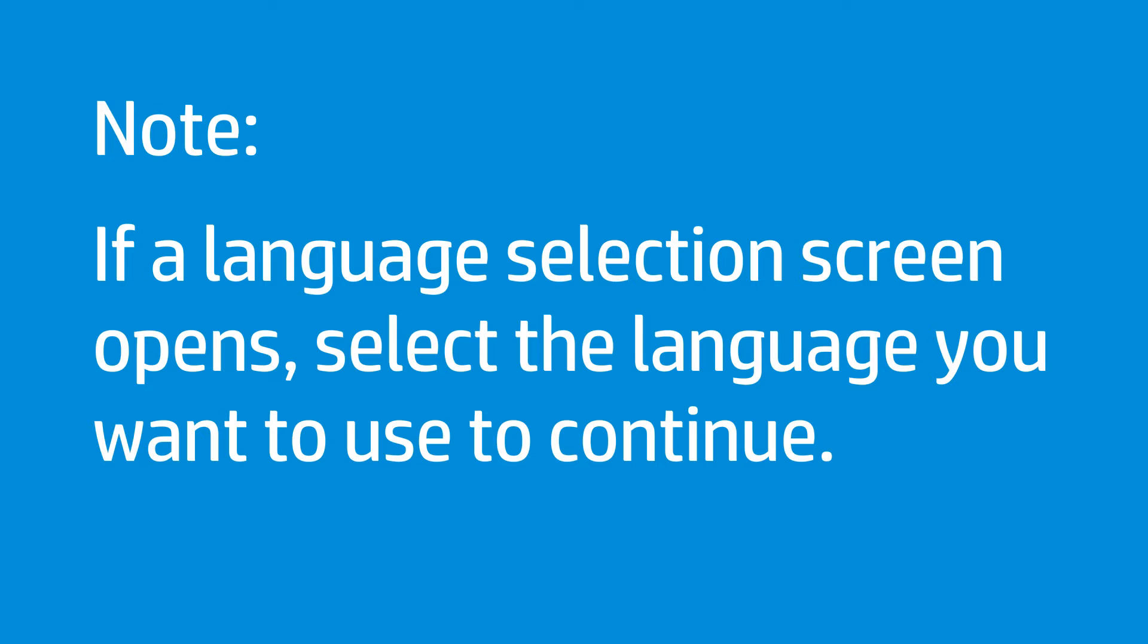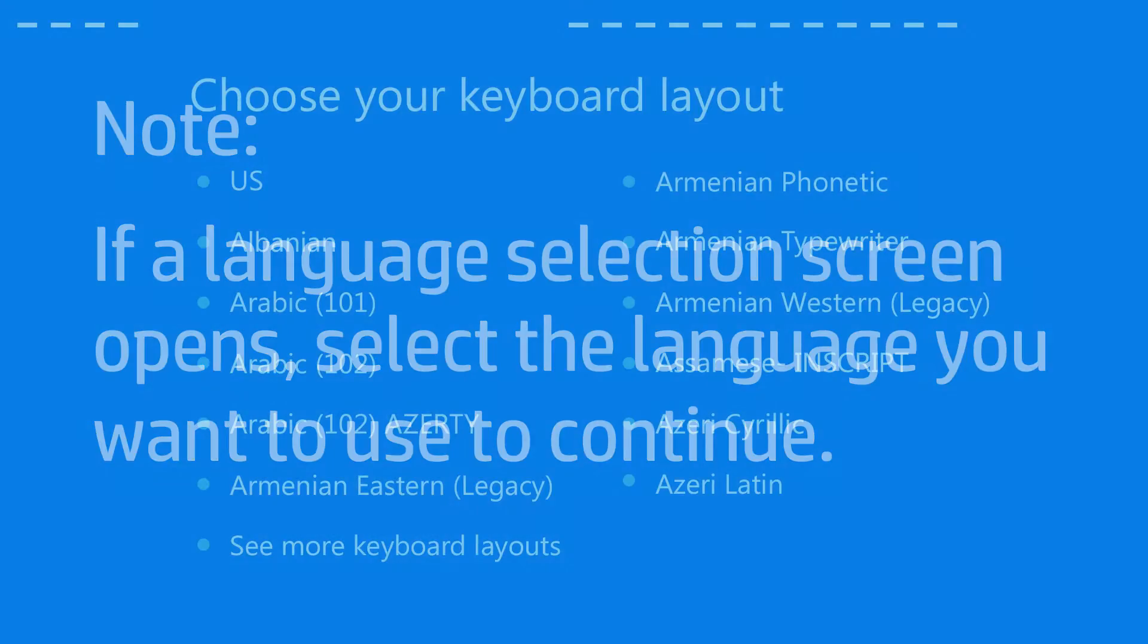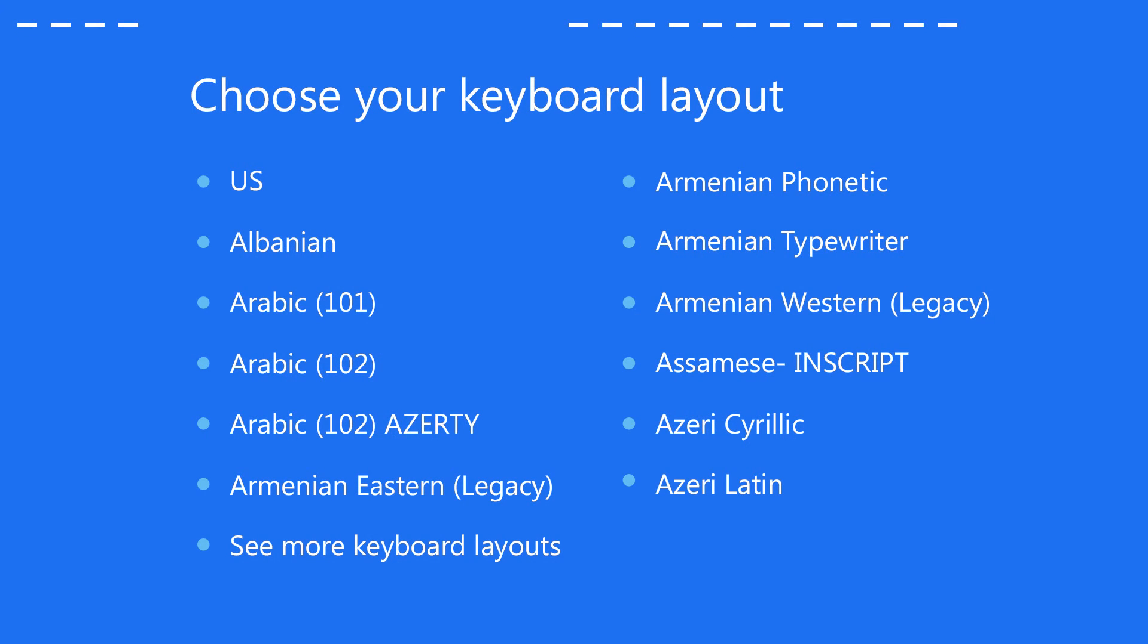If necessary, select the language you want to use to continue. On the Choose Your Keyboard Layout screen, select the keyboard layout that matches your keyboard type.